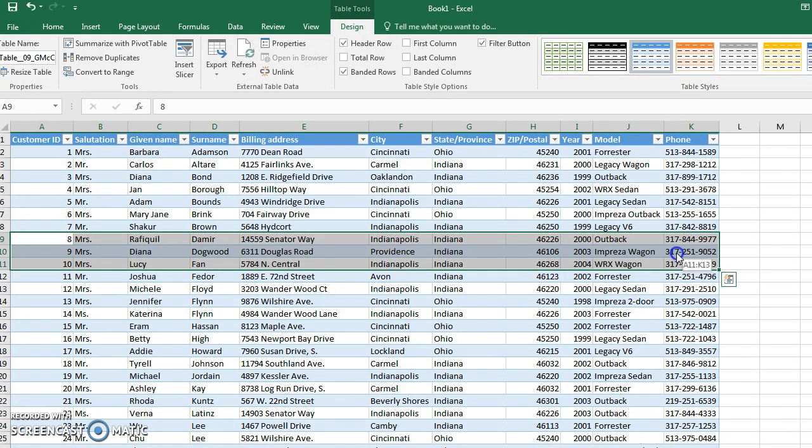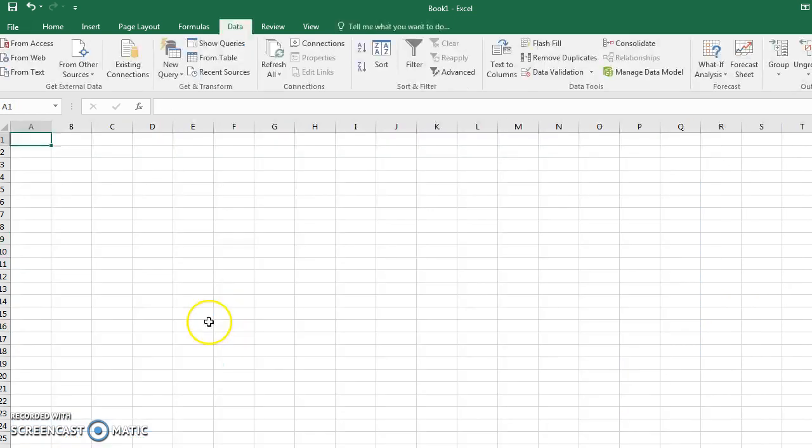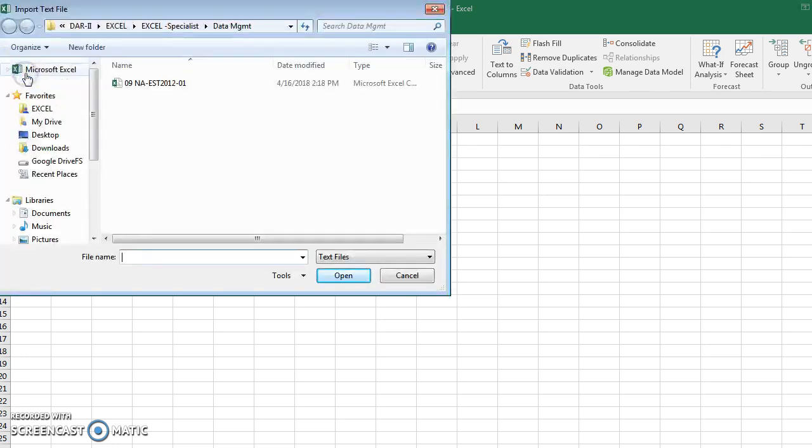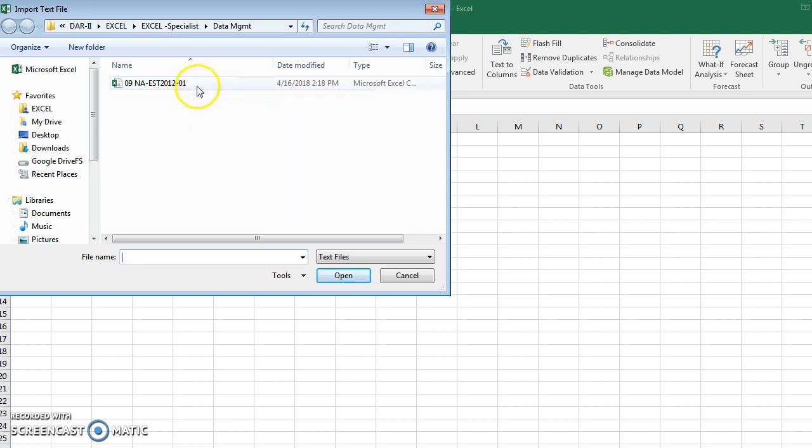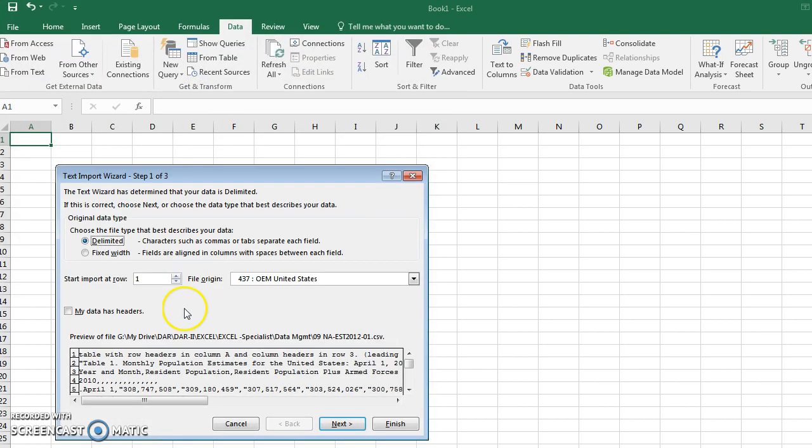I have a CSV file, so I'm going to choose Data, Get External Data, From Text. You'll notice that it's right here, comma separated values, and it's going to start asking me some questions. Do I want to start the import at row 1 or row 3? I'm going to choose row 3 and check off that my data does have headers.